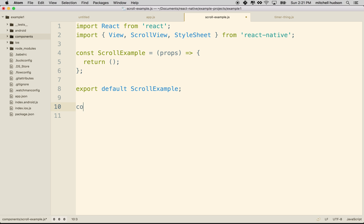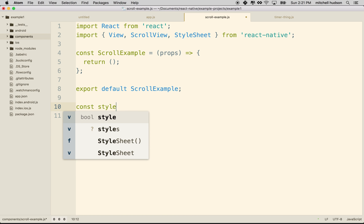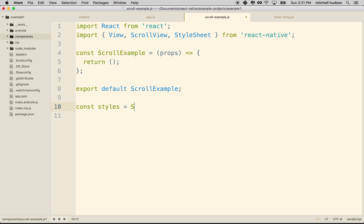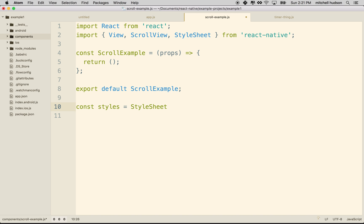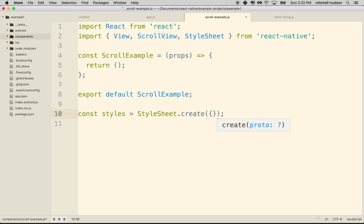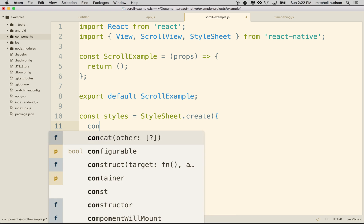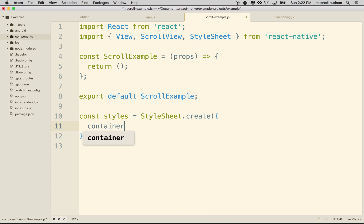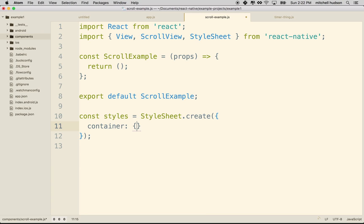And then we'll probably need a style sheet. So at the bottom here, I'll say const styles equals stylesheet.create. And then inside the parentheses here, we'll put the curly braces. And then we'll begin our style sheet. So I'll put in container, colon, and then I'll have the curly braces. I don't have anything in here, but we'll probably have a container object, and we'll need to style it.